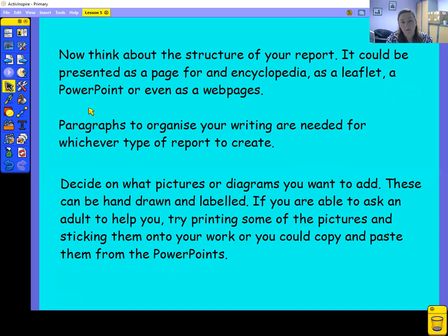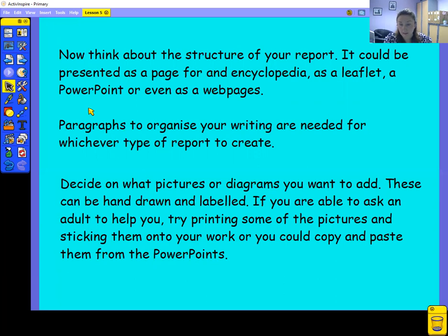Now that you've done the writing, think about how you're going to present it, because this is writing for a purpose. You could present it as a page in an encyclopedia — like you saw at the beginning of the week — it could be a leaflet, a PowerPoint, or even a web page. Please don't worry if you've not done any of those things, because I'm going to show you a way that you can do it really quite easily.